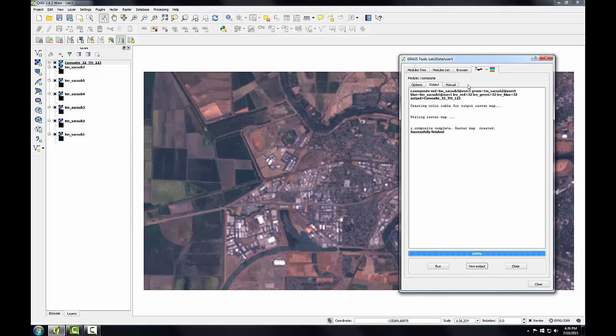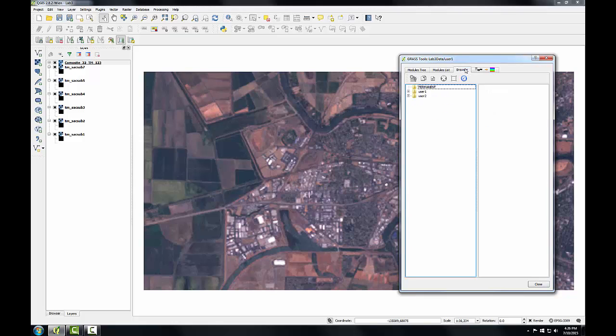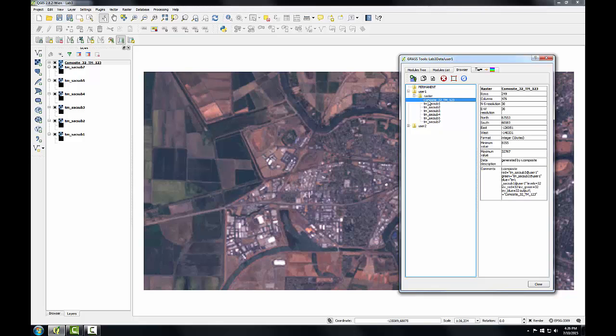And I can investigate this new raster a little more by viewing the details in the browser. So I'll click to the browser window. Sometimes you have to click this Refresh button, and I'll expand my User 1 map set. There's a raster folder with my six individual images and the composite that I just created. And if I click on that, I get some information on the rows, the columns, and the resolution, and things like that.